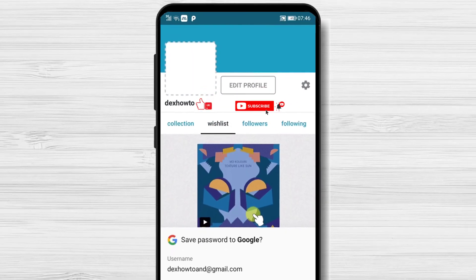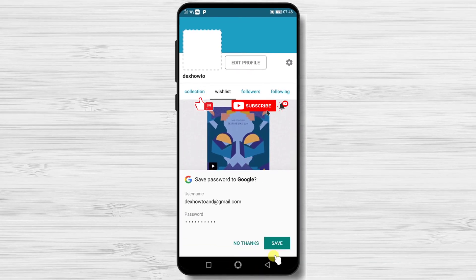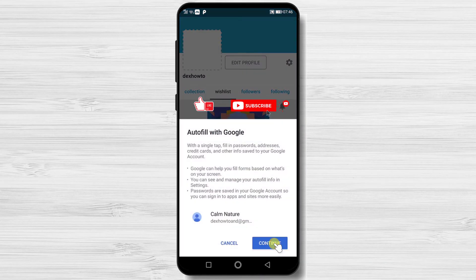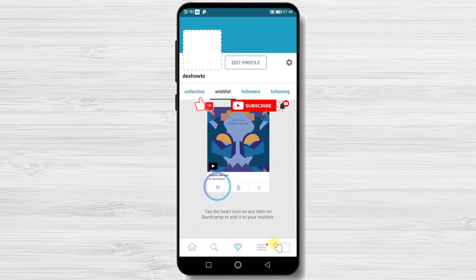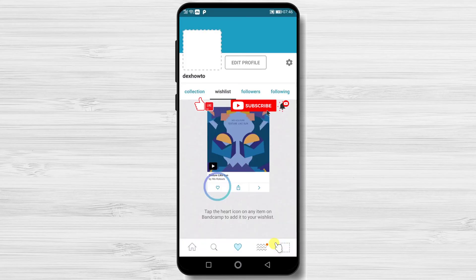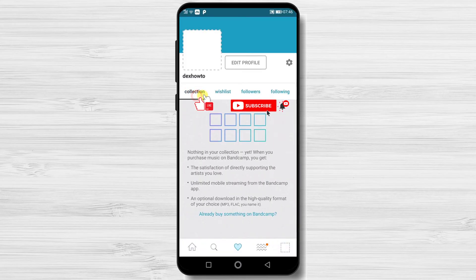If this was useful, please like, share, and subscribe. Also, if you have any questions, please ask them in the comments area below.